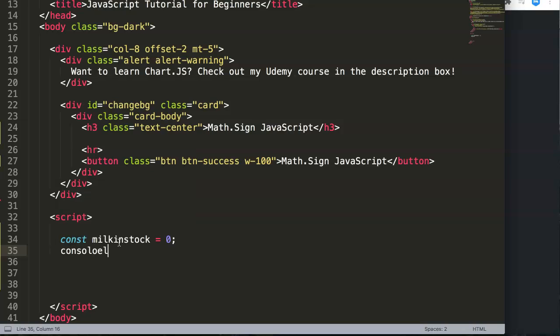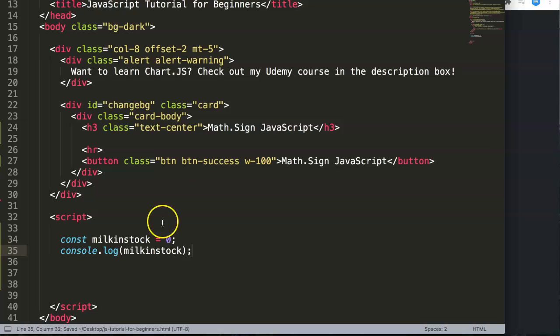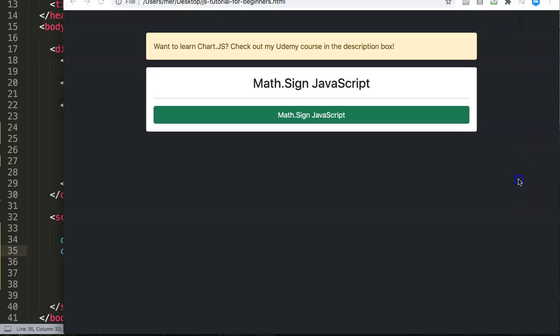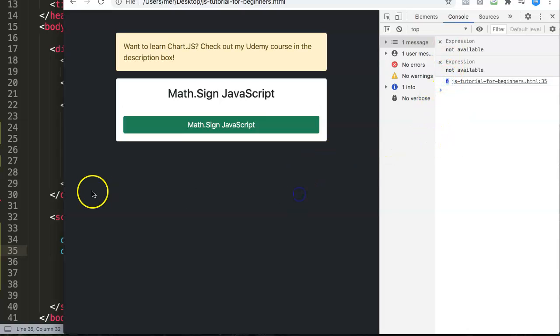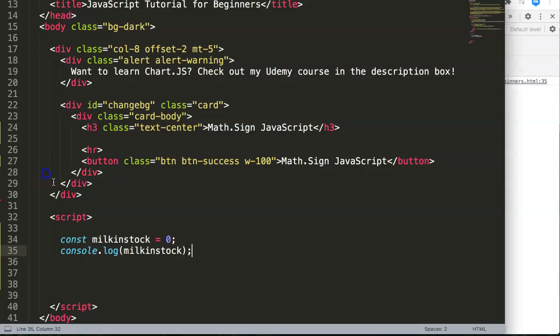And if we say console.log, you will see now this milkInStock. Save this, refresh, and open up our developer tab. You can see here it shows zero and that's correct because our value is zero.